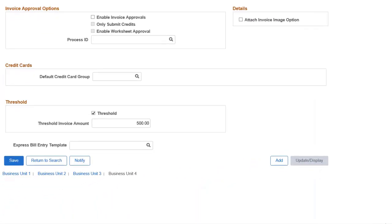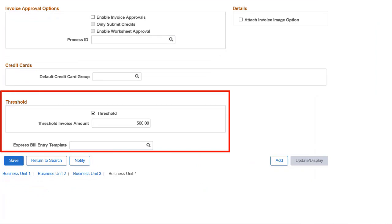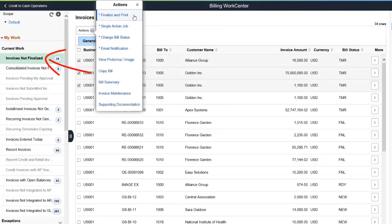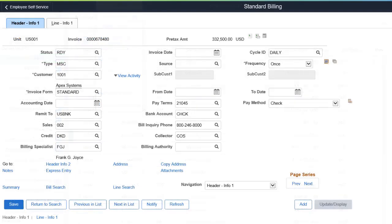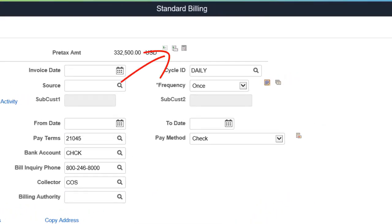You can now establish thresholds for billing business units. If the Threshold checkbox is selected and an invoice is below the established threshold invoice amount, then the invoice is not selected for the finalization process. When accessing the Invoices Not Finalized page from the Billing Work Center, if the Finalize and Print or Single Action Job action is selected for multiple invoices and some invoices are below the threshold invoice amount, the system displays a message notifying you that invoices below the threshold amount will not be finalized. From the Standard Billing Header Info 1 page, if you select the Invoice button and the invoice amount is less than the threshold invoice amount for the business unit, the system displays a message indicating that the invoice can't be finalized.